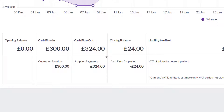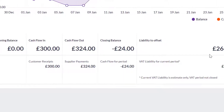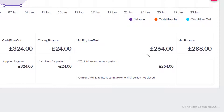Cash flow out shows the value of any supplier payments, customer refunds, bank payments and transfers that have left your account. Your closing balance is the sum of cash flow in minus cash flow out. If there is any VAT liability due in this period, this is displayed in the Liability to Offset section. If your VAT is not due yet, Sage One Accounting will estimate how much VAT is due. The net balance section shows the closing balance minus any VAT liability, or plus your VAT if you are owed VAT from HMRC.